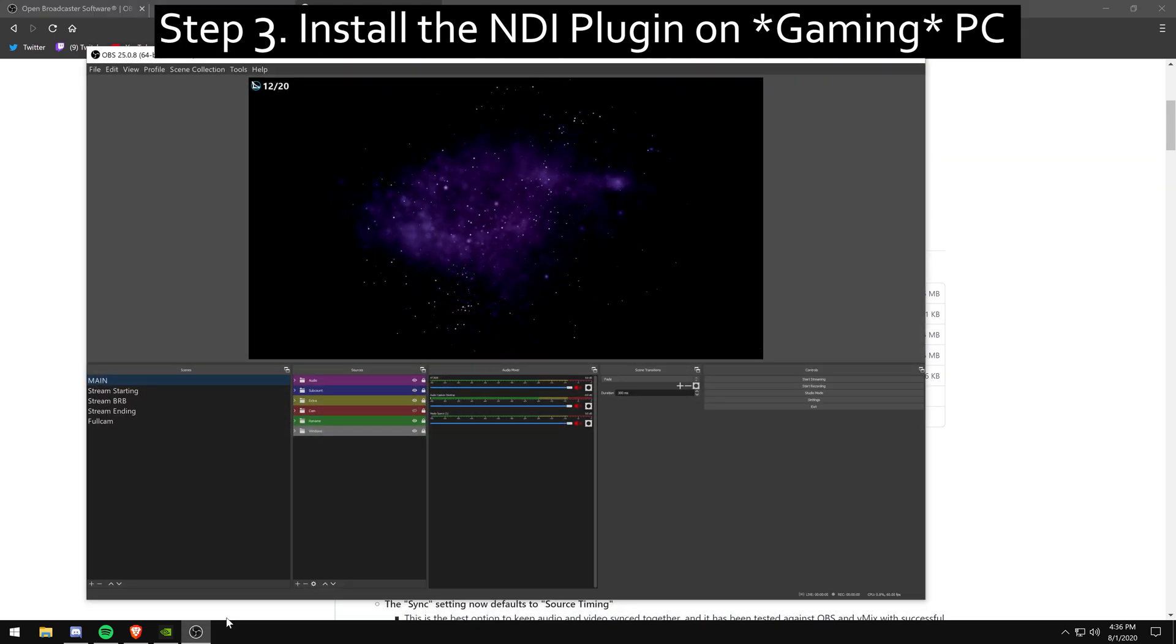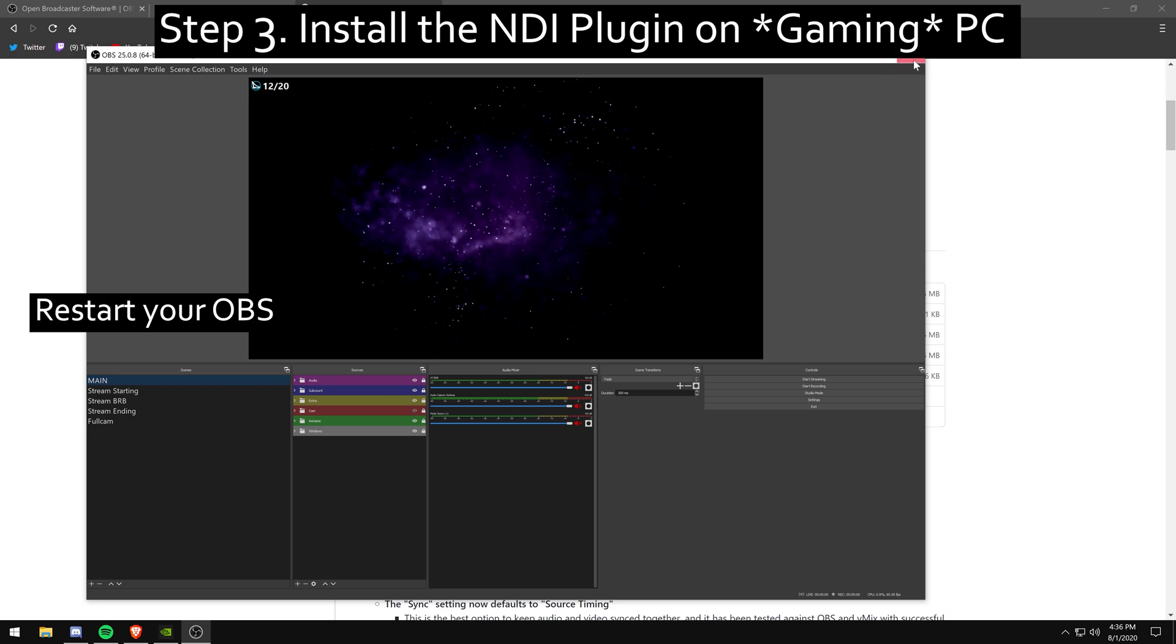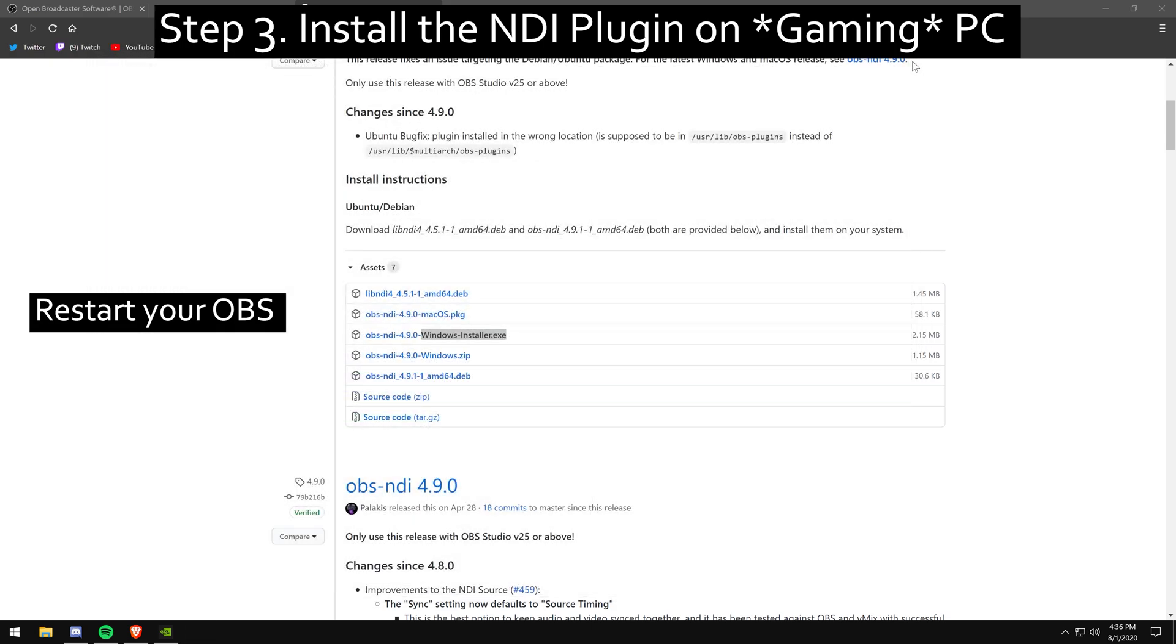Then once it's done, you're going to want to restart your OBS and then you're going to reopen it. I did it as administrator, but I always run OBS as administrator.